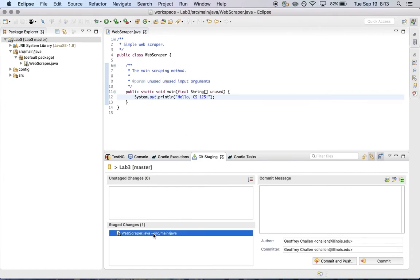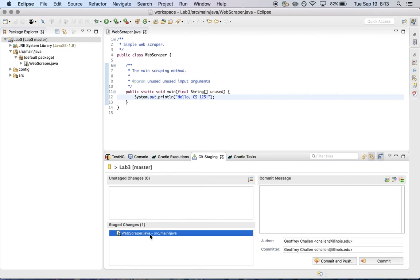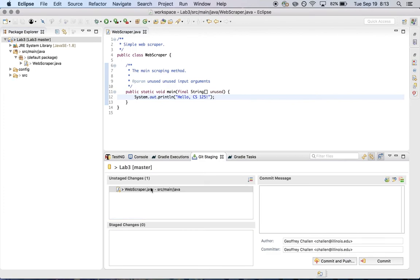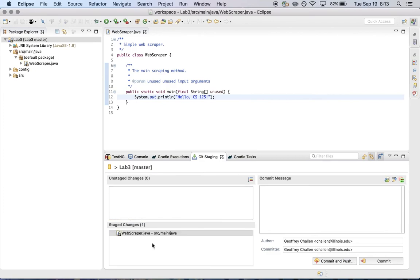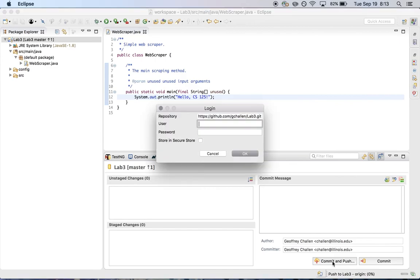So you'll see now it has the staged change. So now the change I made is already here and ready to go. If I wanted not to commit this, I can move it back into the unstaged change area. But I do want to commit it. So I'm going to put it here. Change to welcome message. Hit commit and push.